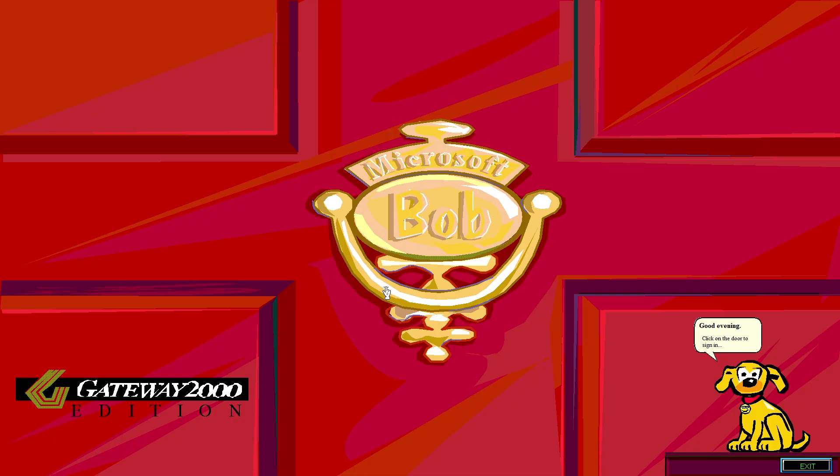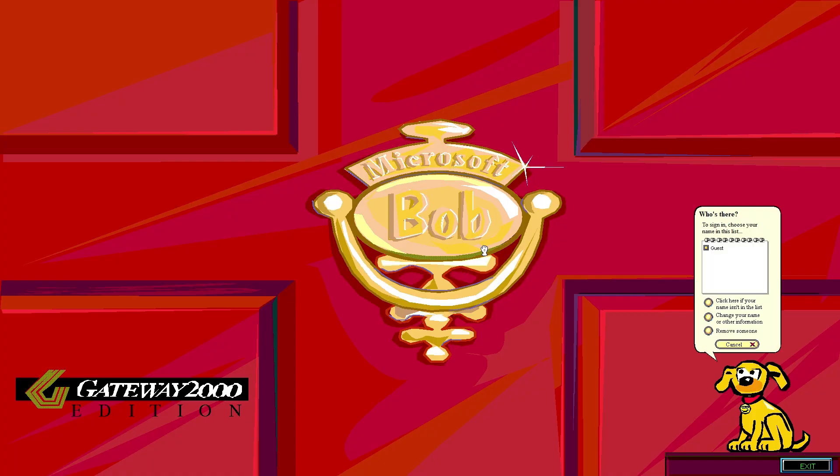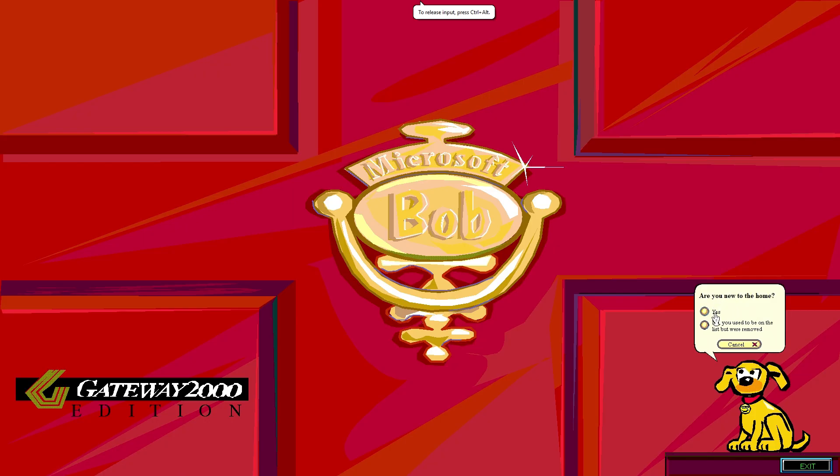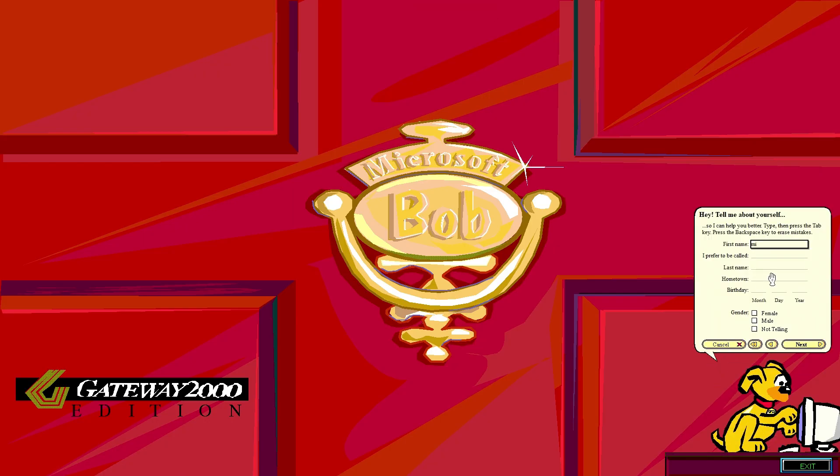And you see we got the Bob huge icon. It had like a black background to it, which was interesting. This is the Gateway 2000 edition of Bob. So there's some like extra rooms and stuff. All right. So the sound works. So we'll go ahead and do this whole registration thing. It's really annoying.